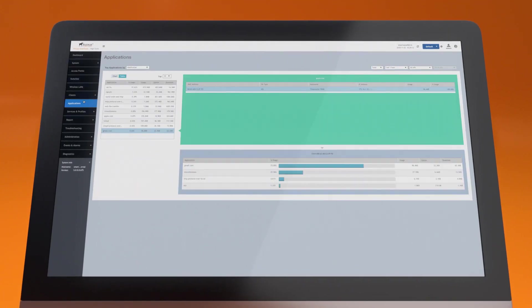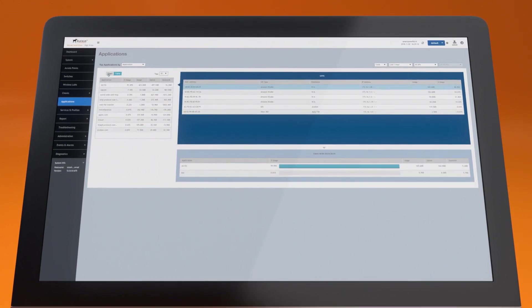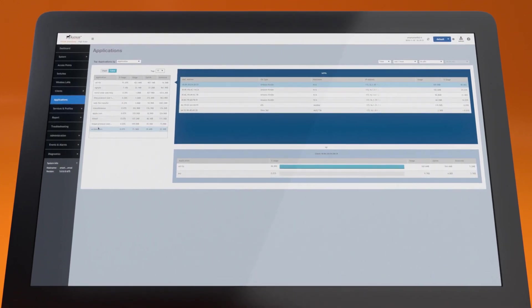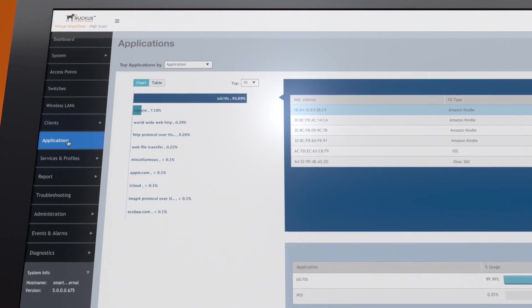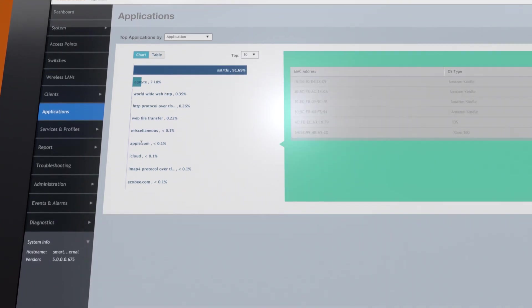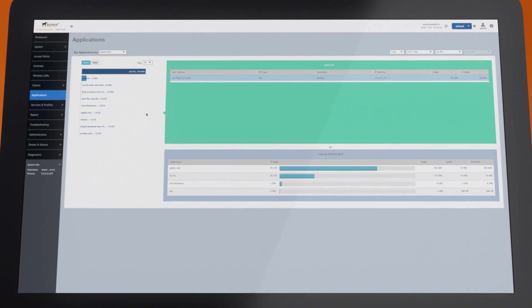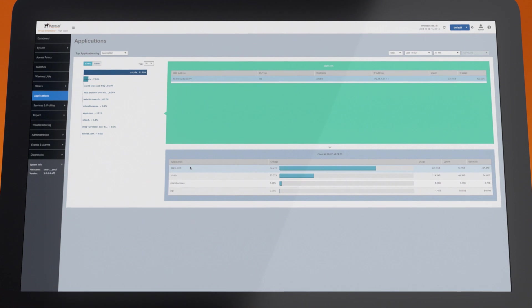SmartZone provides powerful built-in analytics, so you can better understand how your network is being used. For example, click on Application by Traffic to see which applications are generating the highest traffic volume.